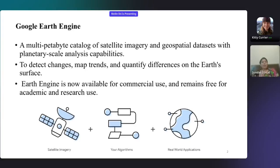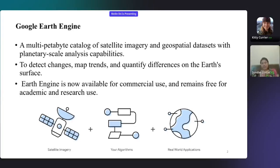GEO AI helps to monitor, analyze, and predict the climate change scenarios that help to inform policy decisions such as land use planning and promotion of sustainable land management systems. This is an introduction to how we use Google Earth Engine for its multi-petabyte catalog of satellite imagery and geodata analysis capabilities to detect, map trends, and quantify differences on the Earth's surface. Earth Engine is now available for researchers free of cost and for commercial use and academia.